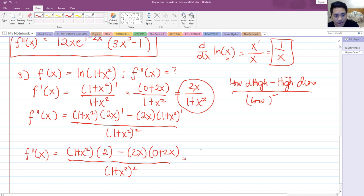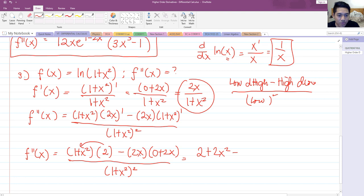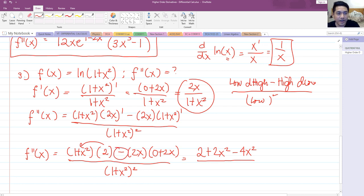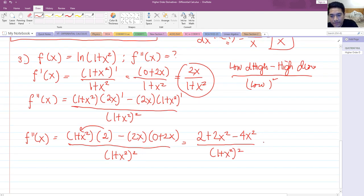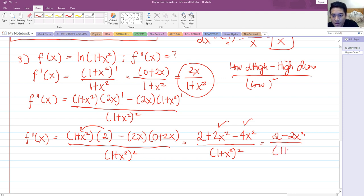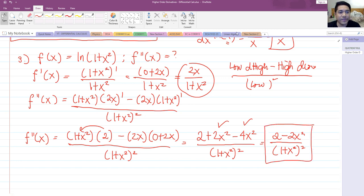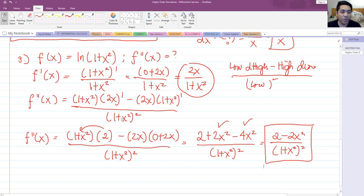Expanding: 1 plus x squared times 2 gives 2 plus 2x squared, minus 2x times 2x gives 4x squared. So we have 2 plus 2x squared minus 4x squared over 1 plus x squared squared. Simplifying, 2x squared minus 4x squared is negative 2x squared, giving us 2 minus 2x squared over 1 plus x squared squared. This is the final answer for the second derivative of ln of 1 plus x squared. We will have a part 2 of higher order derivatives in the next video.